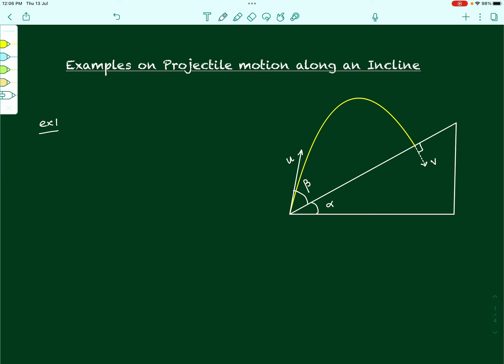The figure is in front of you and the question says there is a projectile which is projected with an angle beta over an inclined plane making an angle alpha with the horizontal. We are supposed to find out the relationship between the angles alpha and beta for which this projectile will hit the inclined plane perpendicularly, normal to the inclined plane.